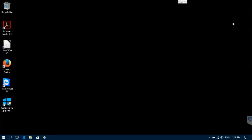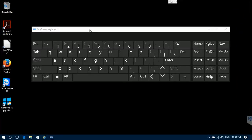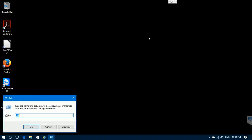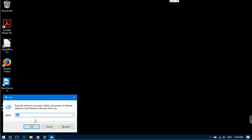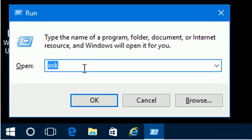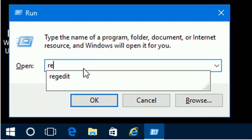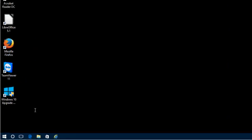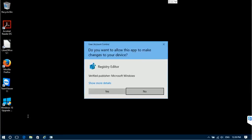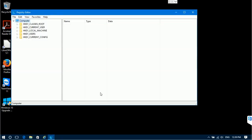Now, using your keyboard, press the Windows key together with the letter R. This will bring up the Run command window. Type in RegEdit and press the OK button. The system will ask your permission to run the program — press Yes, and this will open the Registry Editor window.